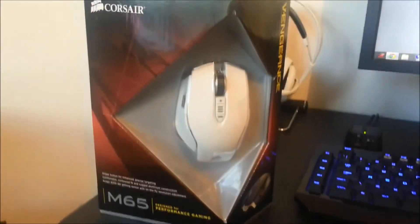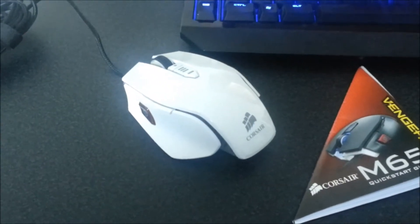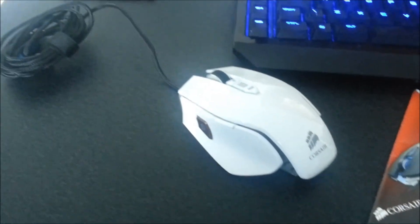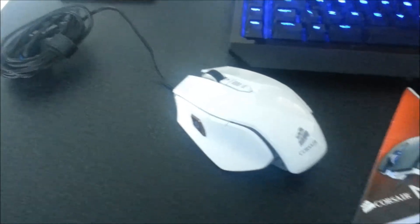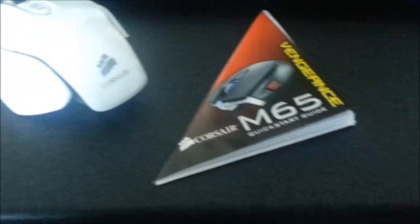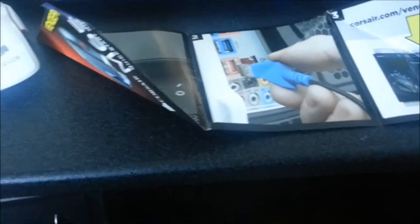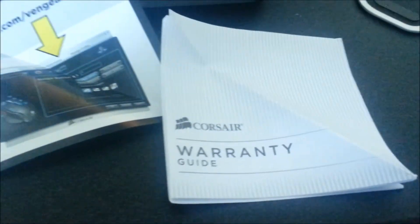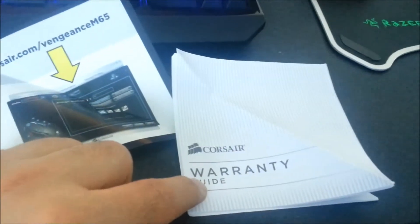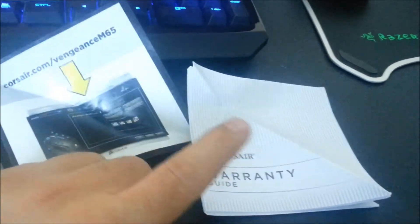Once you remove the packaging, you are basically greeted with the mouse and a leaflet with a quick start guide. Just a quick start basically showing you all this. This is basically a plug and play and you just download from the Corsair website all the drivers and the software. You also get a warranty with this.